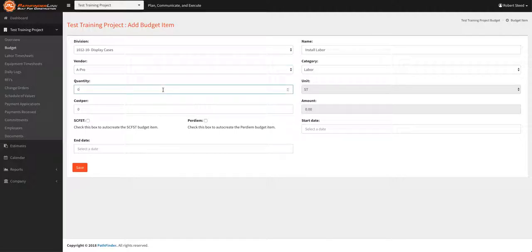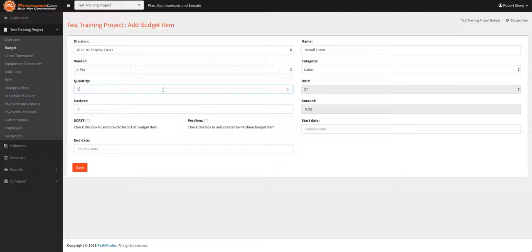Quantity would be the hours associated with this particular labor responsibility. So if you're using a general formula to estimate say $500 per person per day and you know you've got a team of two working on it for four days, you know that that's $1,000 a day.